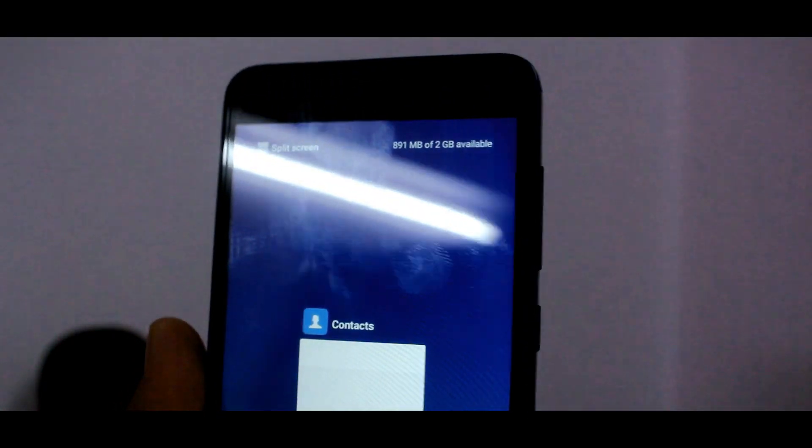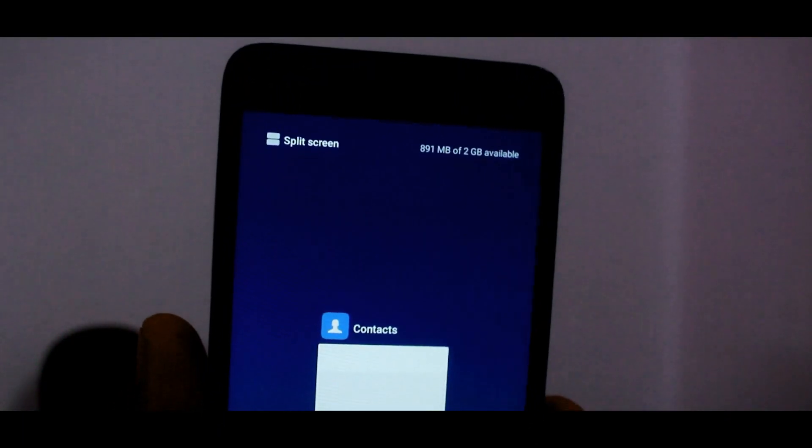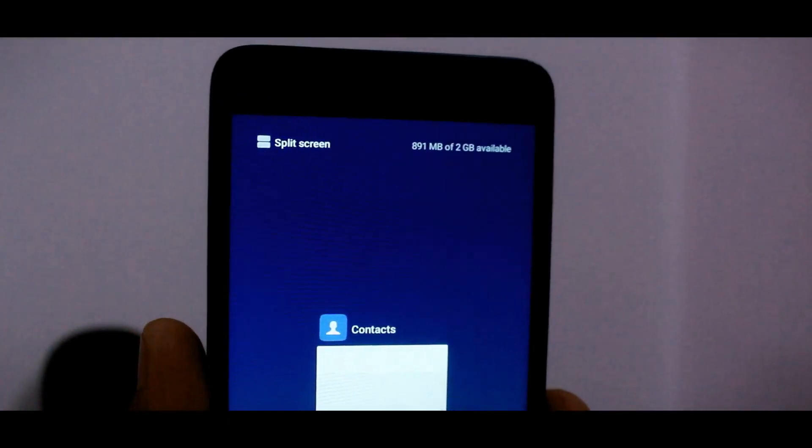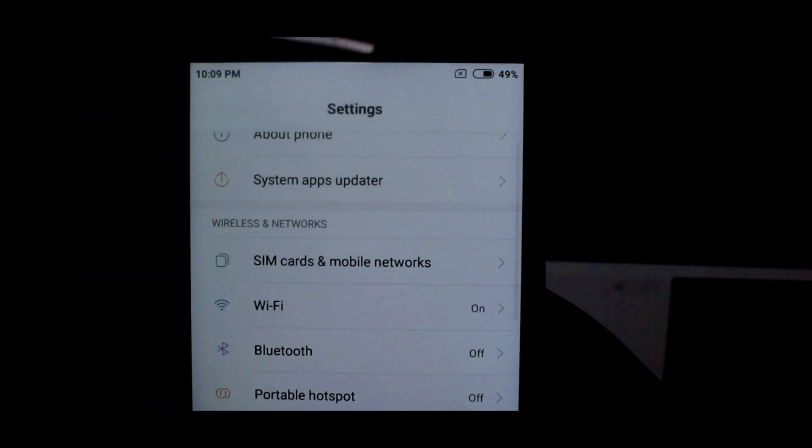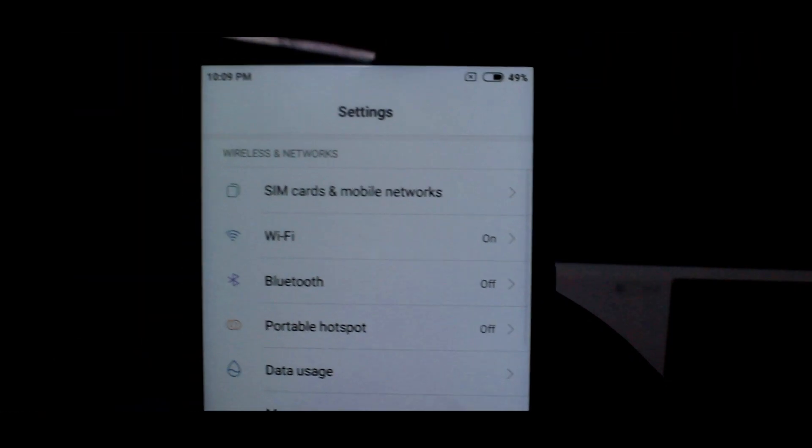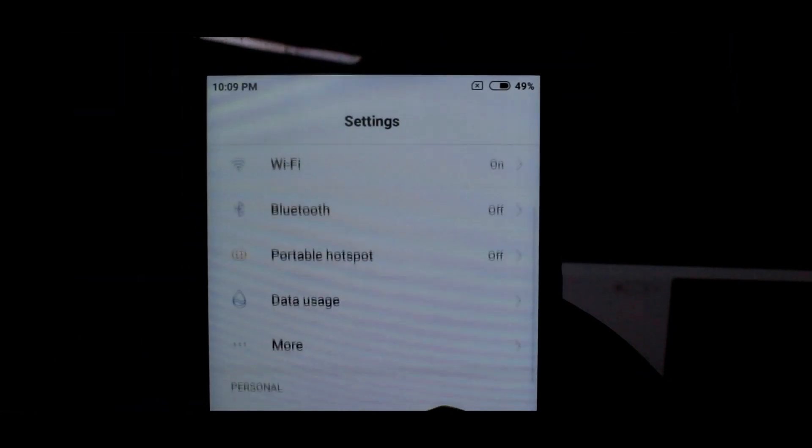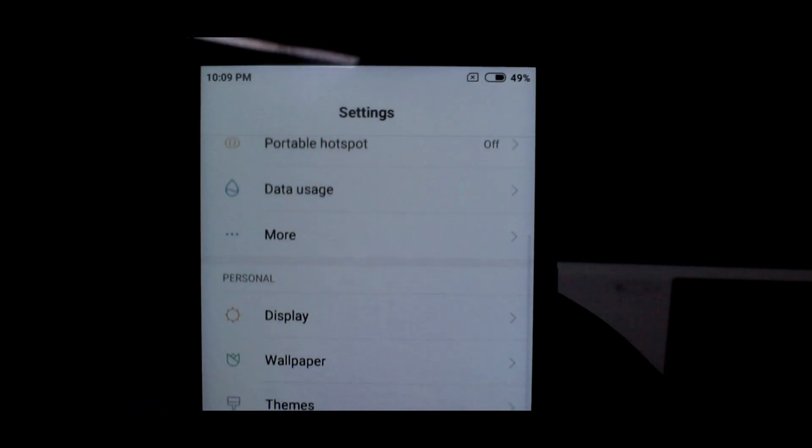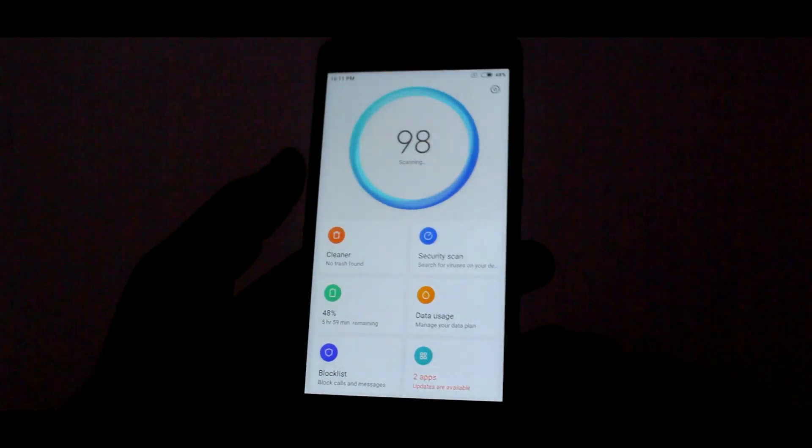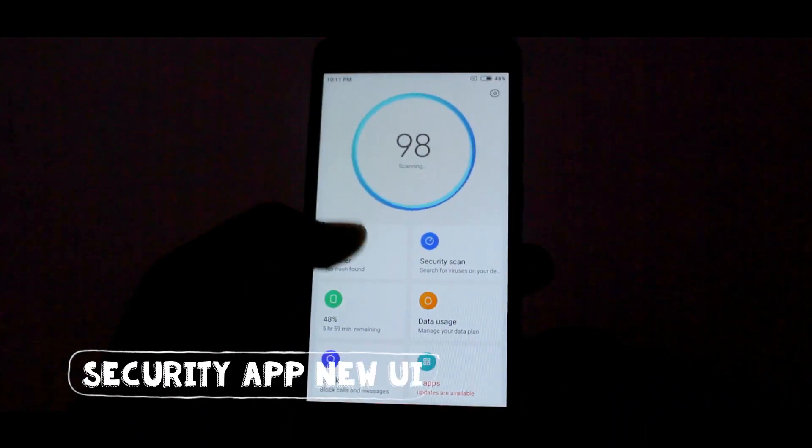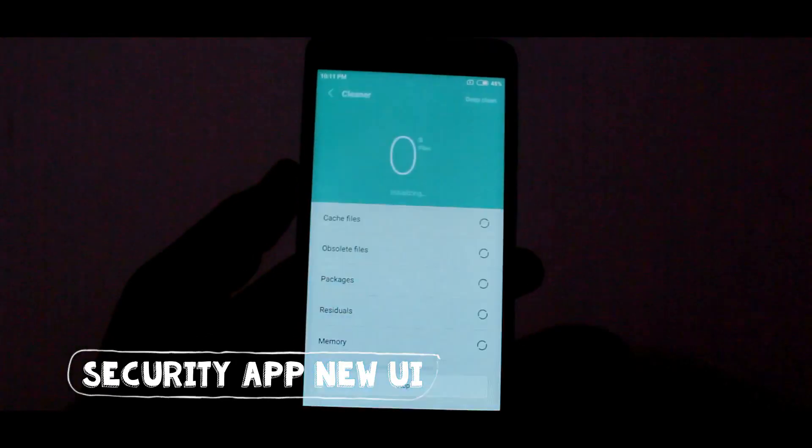There are no full screen gestures like iPhone X. There is no option for this in the settings. And if talking about the battery, then it is performing the same as it was in MIUI 9.